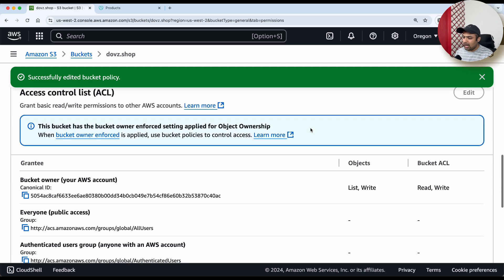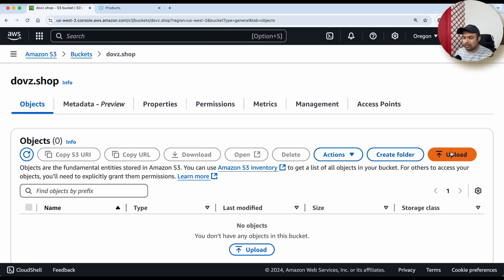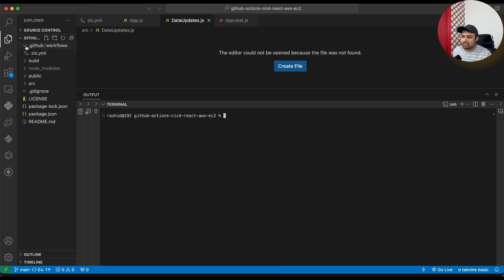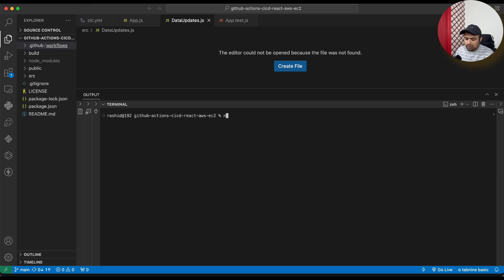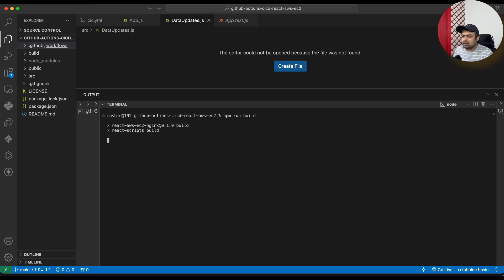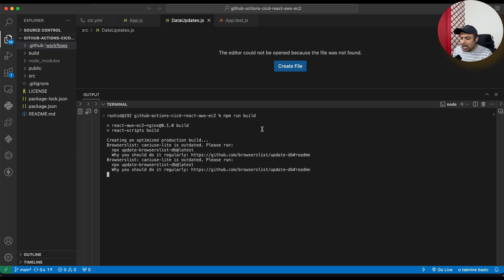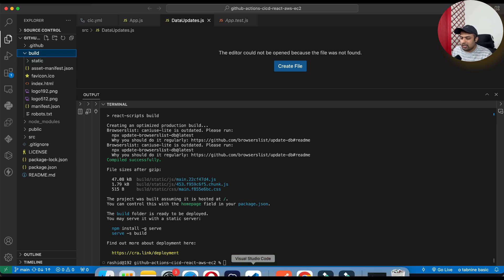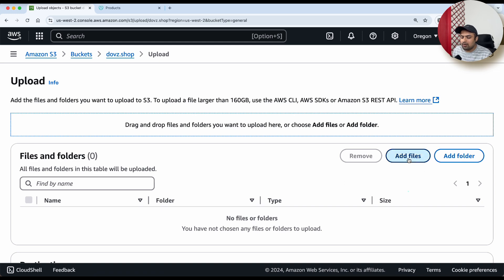Now go to the bucket's Objects page and click Upload. We need to upload the build files of our React project. In VS Code, you can see the React project. Run 'npm run build' to create the build. You can clone this React project from my GitHub profile — the link is in the video description. Once the build is created, you'll see the build contents. Go back to your S3 bucket and upload the files, then also upload the static folder, and click Upload.